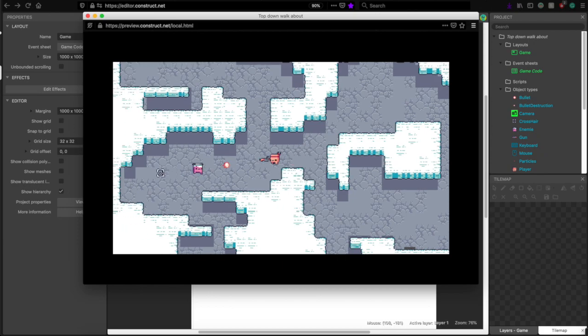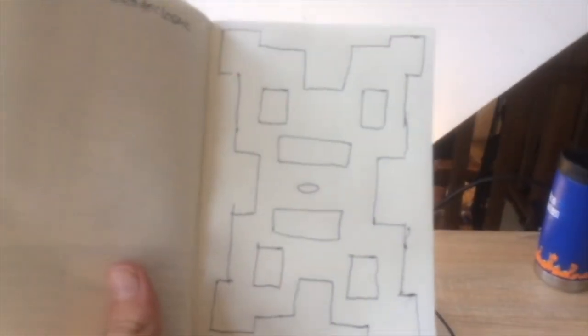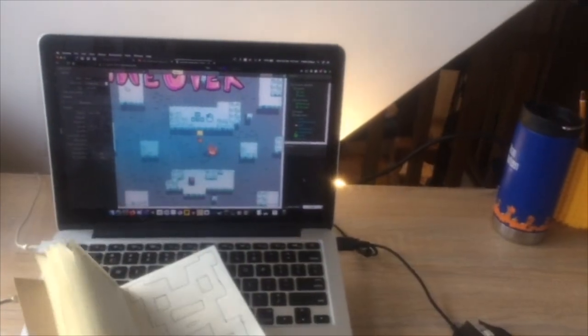Yeah, it turns out this game is really addicting. But at the moment, the map looks kind of bland. So I sketched out a new map on paper and put it into the game, and voila! It looks amazing.